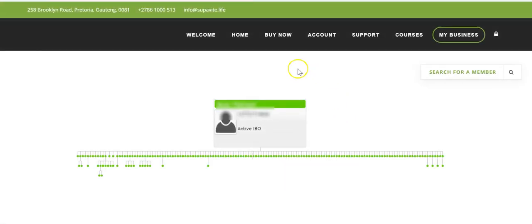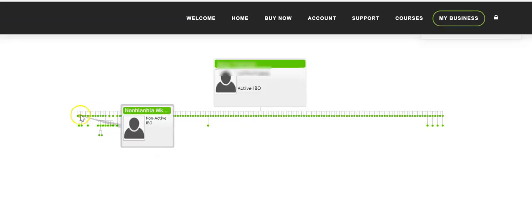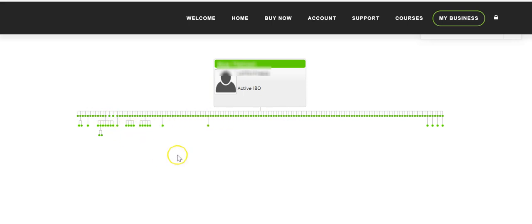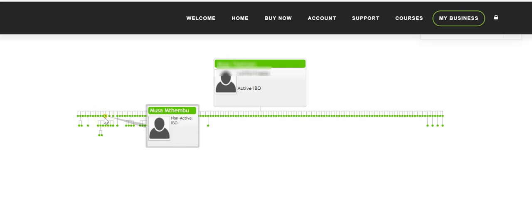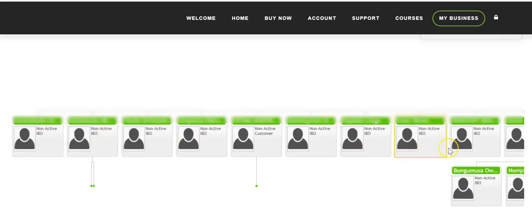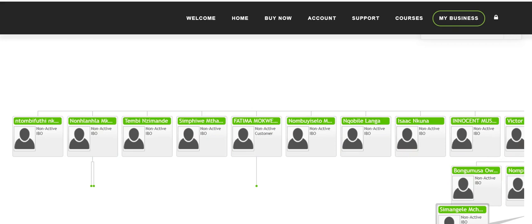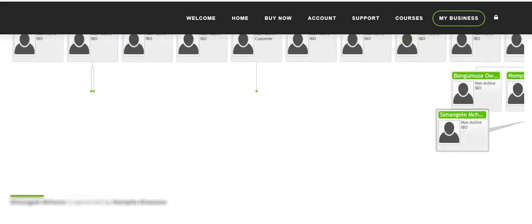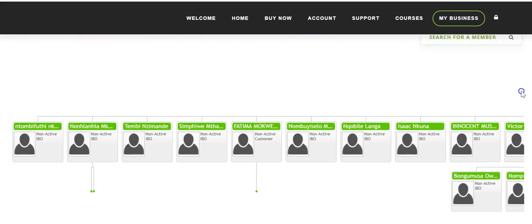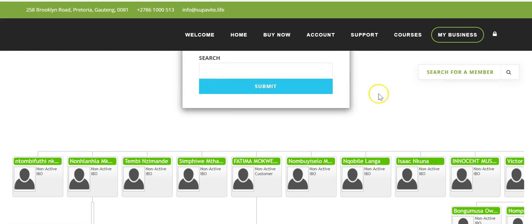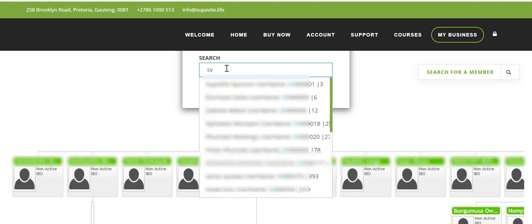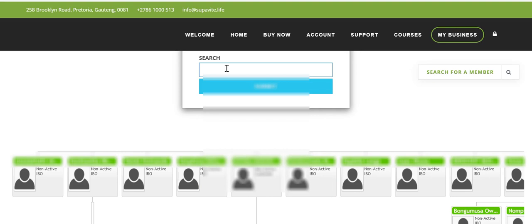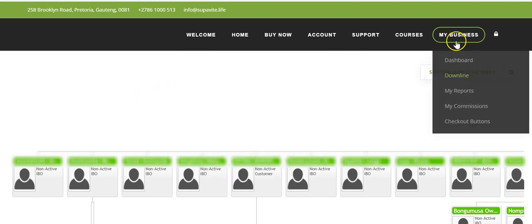Now let's go to 'Downline' under My Business. Here you can view the list of your downline members. I'm active and these are my direct downlines. I can drill down to see who is working and who is not. If I hover over a name and click it, the system generates a page showing exactly what that person is doing. I can also search for someone by their user number or name to check if they're in my team.